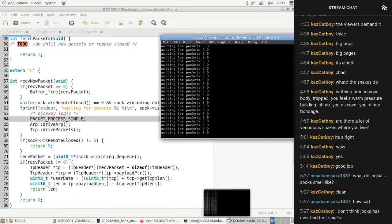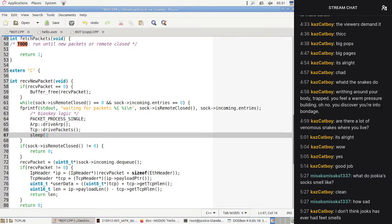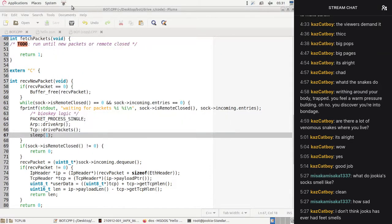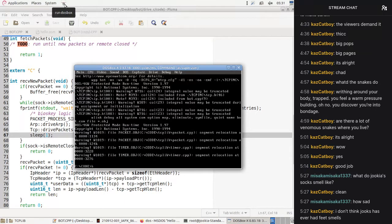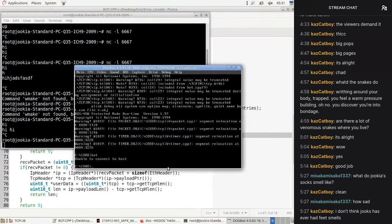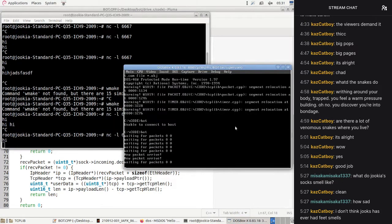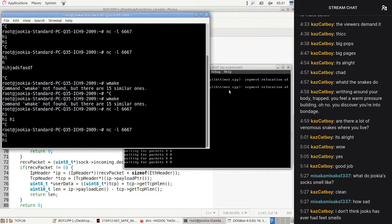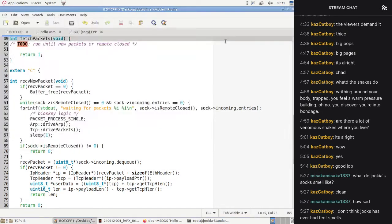sock.is_remote_closed() should return zero correctly. Let's add a sleep — that could be helpful. After reconnecting: 'waiting for packets', 'hi', 'new packet arrive', 'new packet arrive', then 'hi' again and it doesn't print 'new packet arrive'. And when we close the connection it doesn't realize the end has closed. Why not?